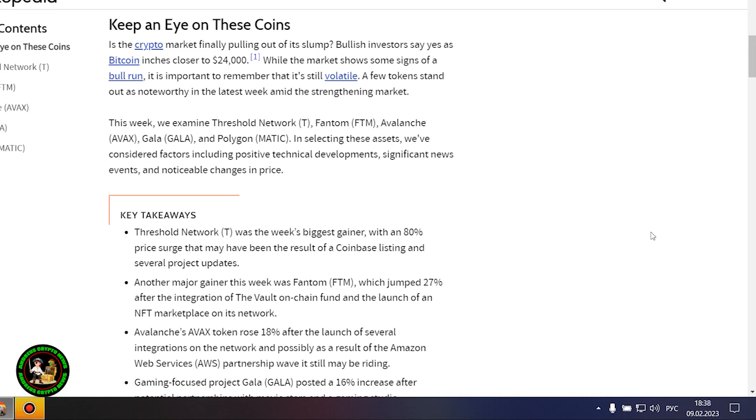These cryptocurrencies will be especially interesting in the future. There is special interest in them and now you'll find out why. Keep an eye on these coins: is the crypto market finally pulling out of its slump? Bullish investors say yes as Bitcoin inches closer to $24,000. But Bitcoin itself is unstable now.